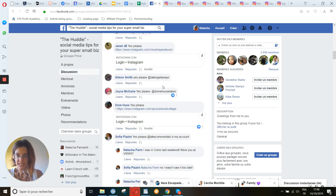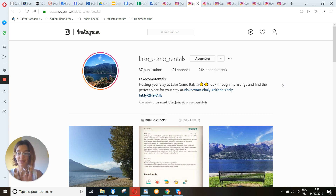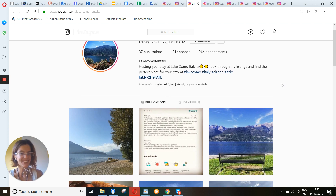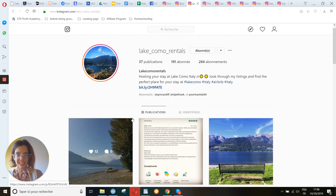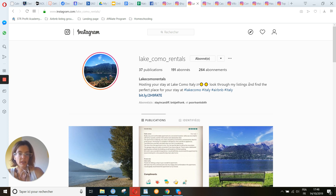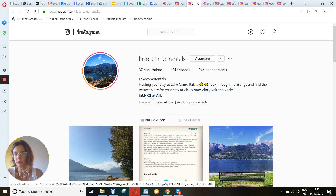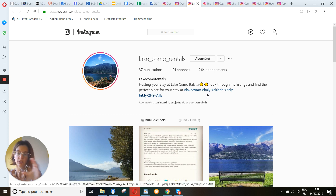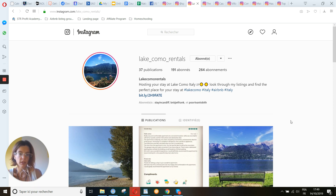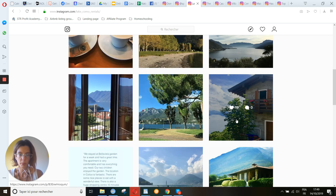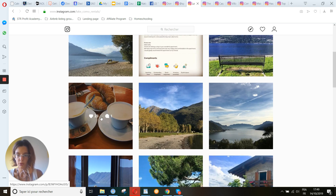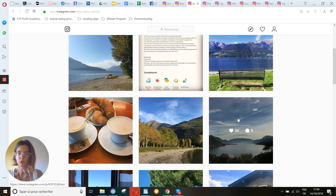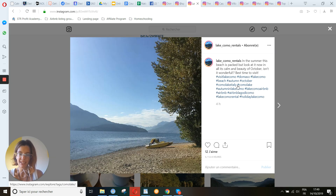Now let's see Sofia, who has a place in Como where I was just last weekend. 'Hosting your stay at Lake Como, Italy — look for my listing and find the perfect place for your stay.' You use Bitly — okay. 'Airbnb' is too wide a hashtag, no need to use it. 'Italy' probably as well. Put something like 'travel Italy' or find something which is not that wide. 'Lake Como' is perfect. Now let's see which pictures are working best. You get likes but not many comments. First, put those hashtags in the comments — at least one comment per picture helps you be higher in the algorithm.